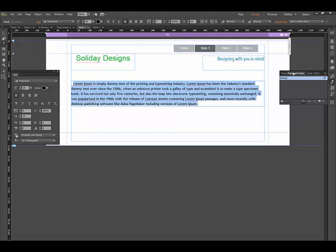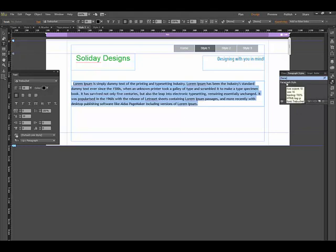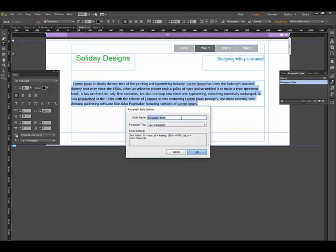Now I'm going to go to the paragraph style panel and click on new paragraph style. It comes up with a default name. I'll double-click on the default name, which opens the property box, and type in body text.